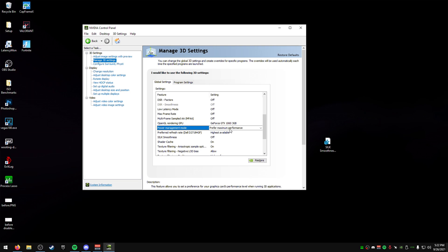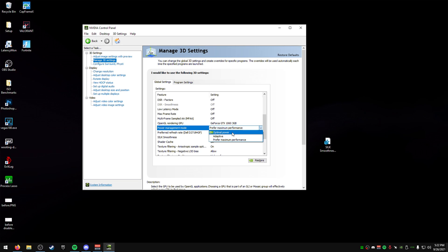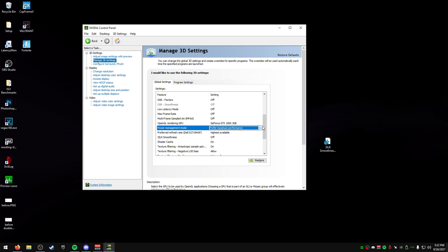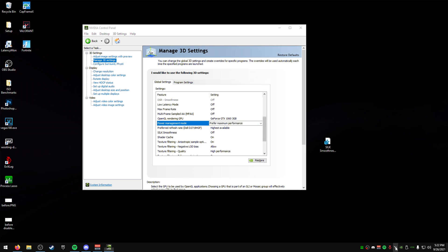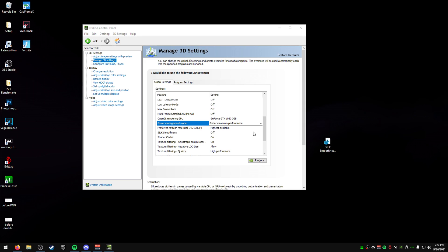For power management, make sure it's set on prefer maximum performance. Now, one thing I'll say right now, most of these settings don't do that whole much of everything. Like for this, you can change it. You can literally do optimal power and it won't matter. It's just a matter that when you're not in a game, it won't use the max performance. But once you get into a game, it will use the max performance. So, just keep that in mind. I just do that prefer just so I can see it in my OBS, or not my OBS, in my MSI Afterburner.